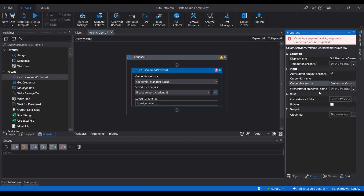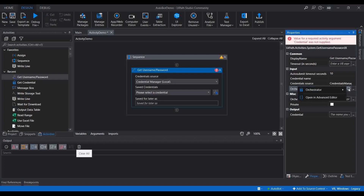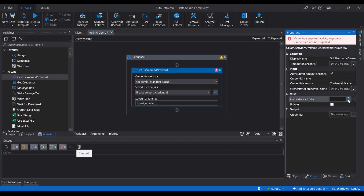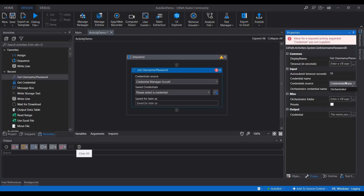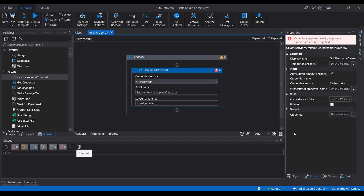For the Orchestrator Credential Name: if you keep your credentials in the Orchestrator and want to retrieve them, you need to provide the name of the credential. You can either type it directly or click to browse, which will ask for the Orchestrator asset name. Currently there is no asset, which is why it's not showing any value. The Folder property lets you specify which folder the asset lives in. You also need to save the result to a variable.